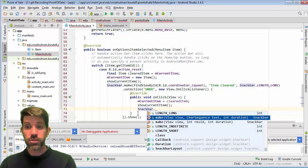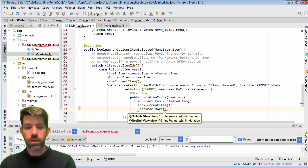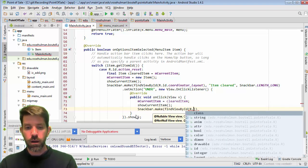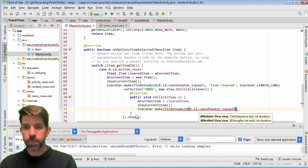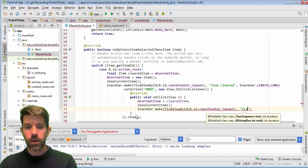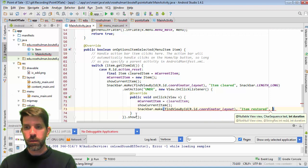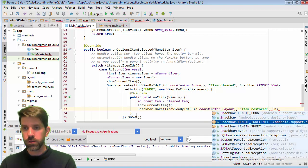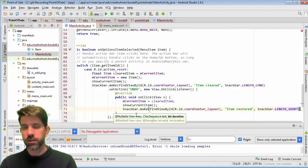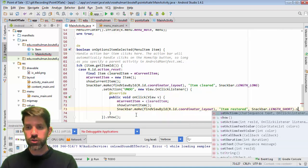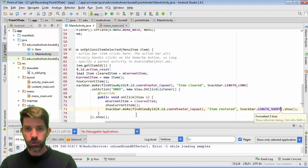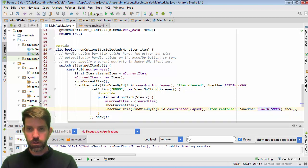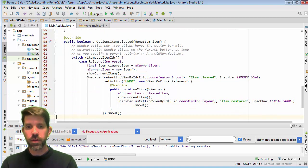That says that it was restored, right? So we could do that same thing here. So findViewById R.id.coordinator_layout, and then item restored. And you can pick, maybe I'll go a little bit shorter on this time and we'll show that guy. They get a little bit long when you chain them together, so feel free to split that...